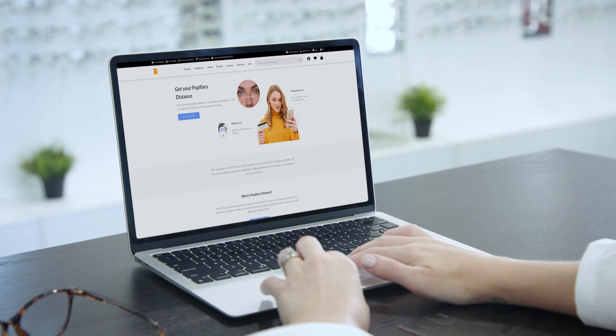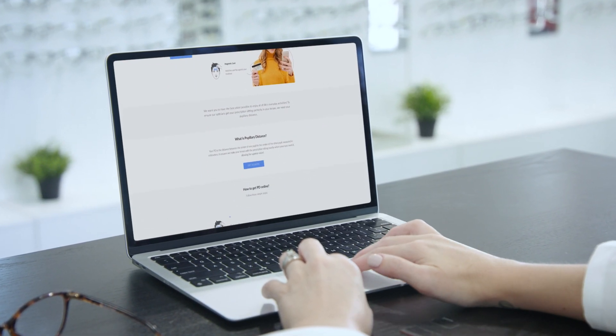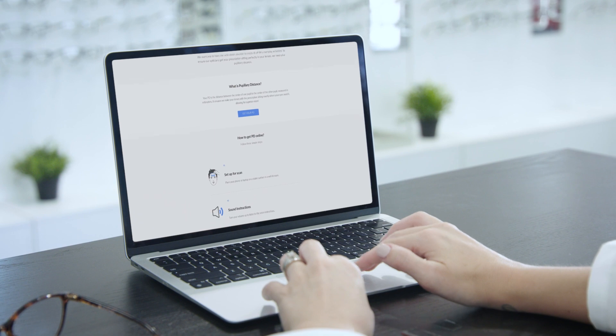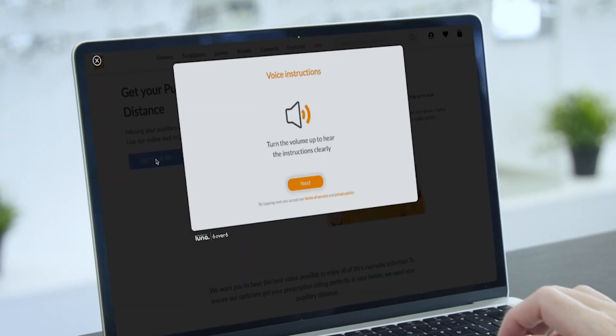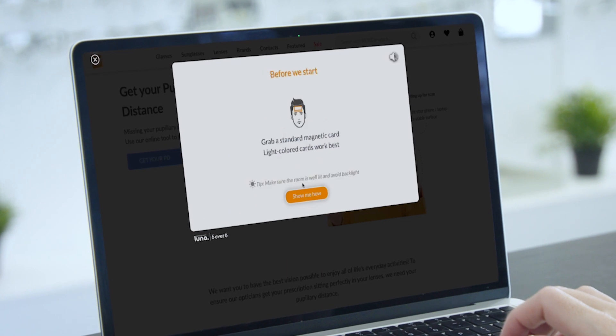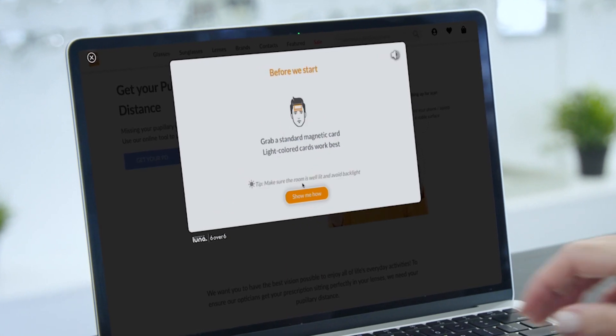We use this to make sure that your lenses are perfectly lined up with your eyes for clear, comfortable vision. You can use our online tool to get your PD quickly and easily — just follow these simple steps. Put your phone or laptop on a stable surface in a well-lit room.